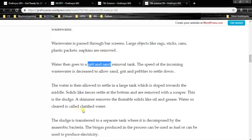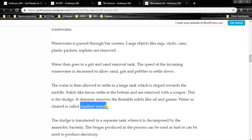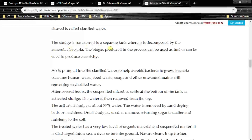Water so cleared is called clarified water. The sludge is transferred to a separate tank where it is decomposed by anaerobic bacteria. The biogas produced in this process can be used as a fuel or to produce electricity.